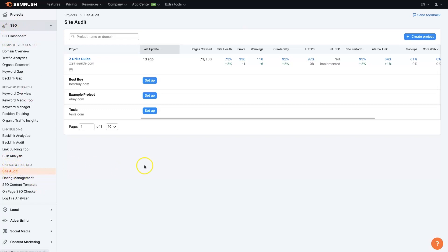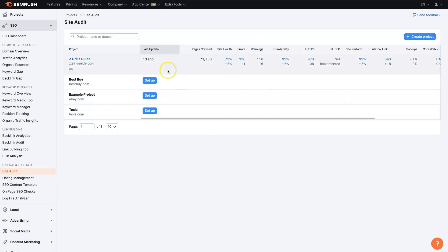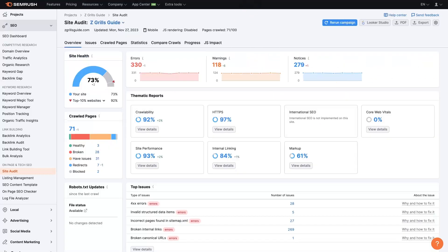If you click that it's going to bring you to a page where you can create a project. So just put your domain name in here, give the project a name, it's going to ask you a couple of different things. Once you've gone through and done that it's going to scan your website which can take a little bit of time.